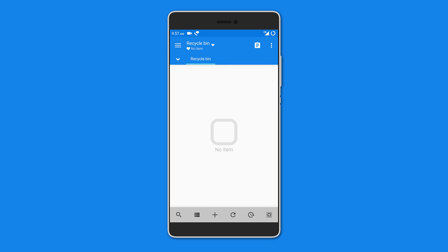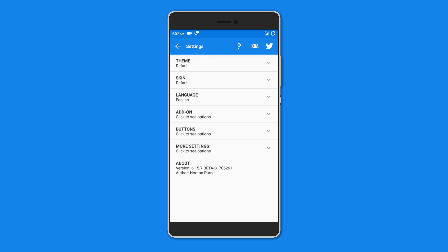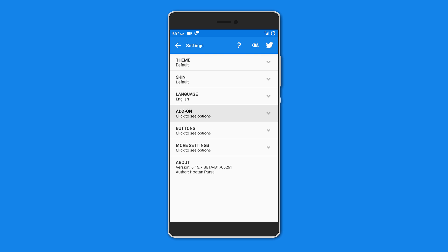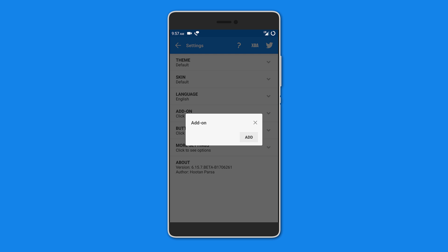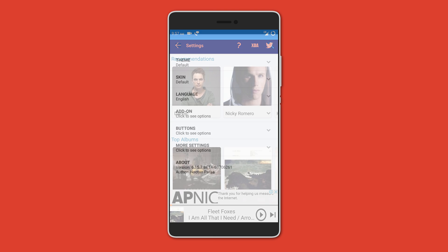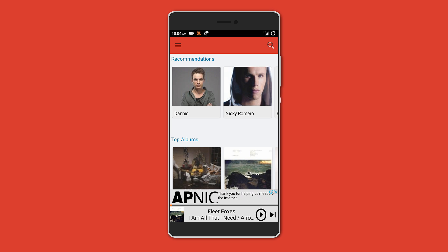of deleting some important files. The best part is that you can get different add-ons for more functionality. After that is Fildo. Now, this is the best Spotify replacement you can get for free. You can browse music